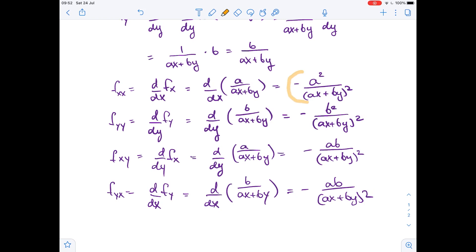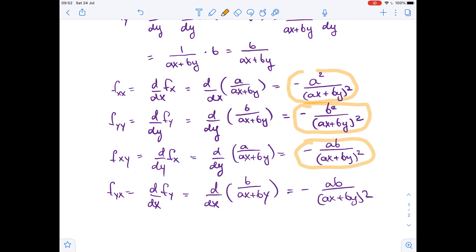So we have found all four second-order partial derivatives of function f.